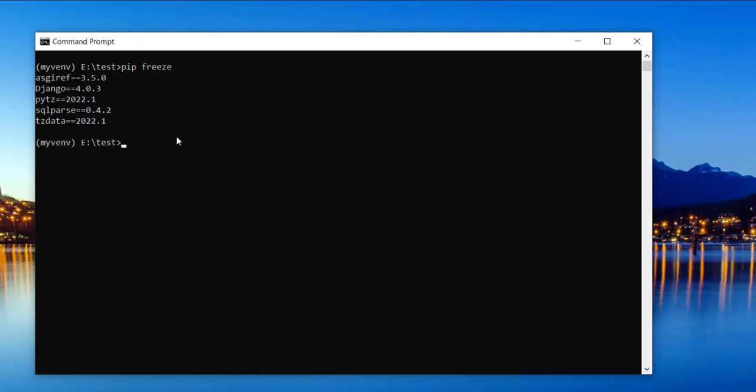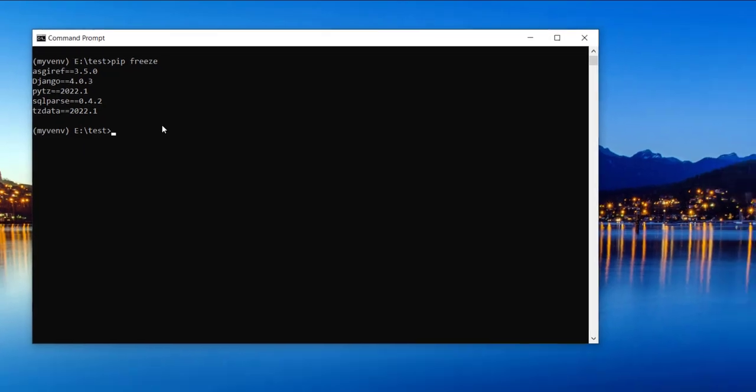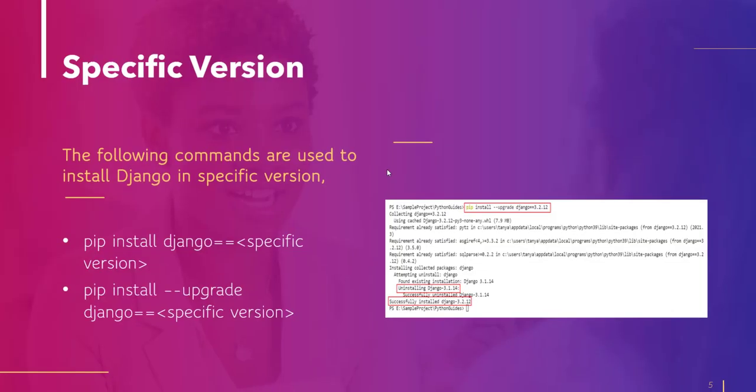Basically pip freeze is a command which displays the packages that are installed with the help of pip module. So here you see that it shows Django with version 4.0.3 is installed in my system.